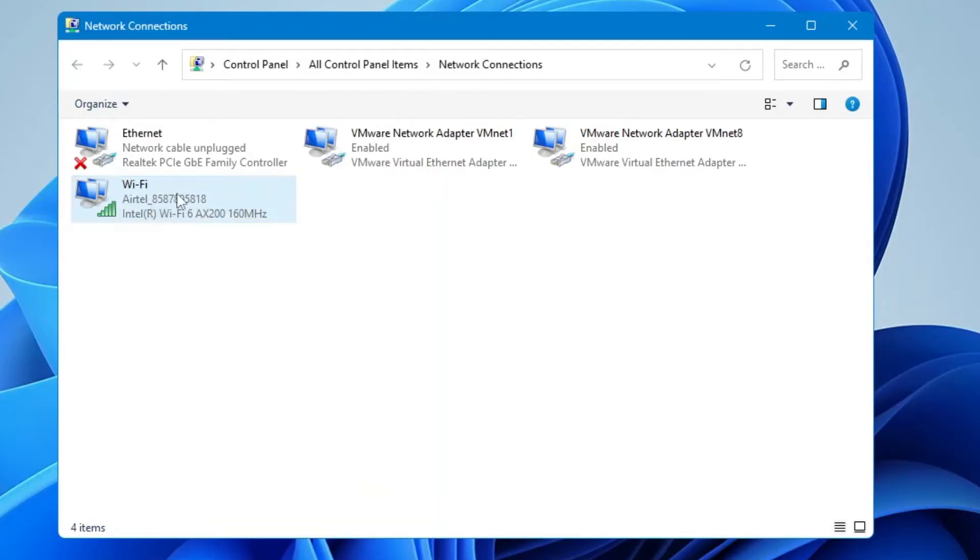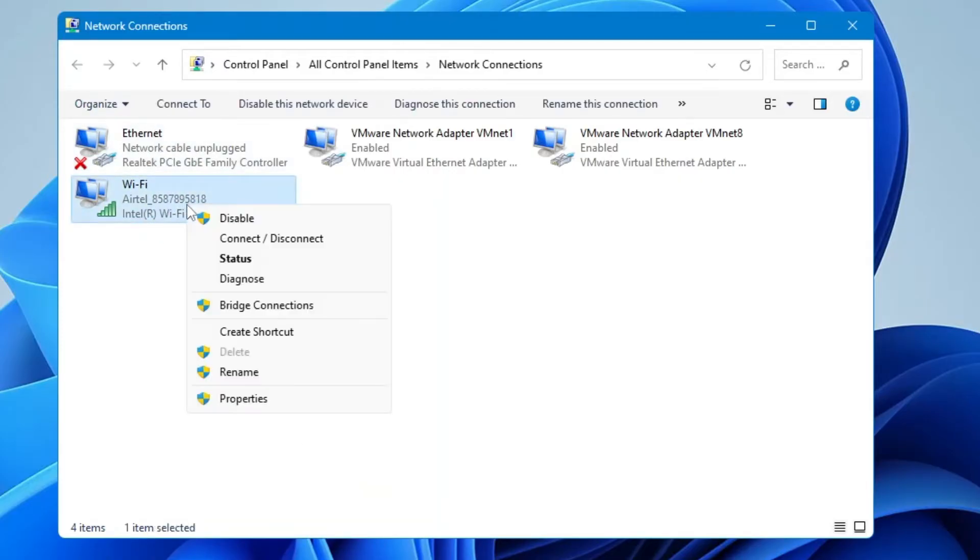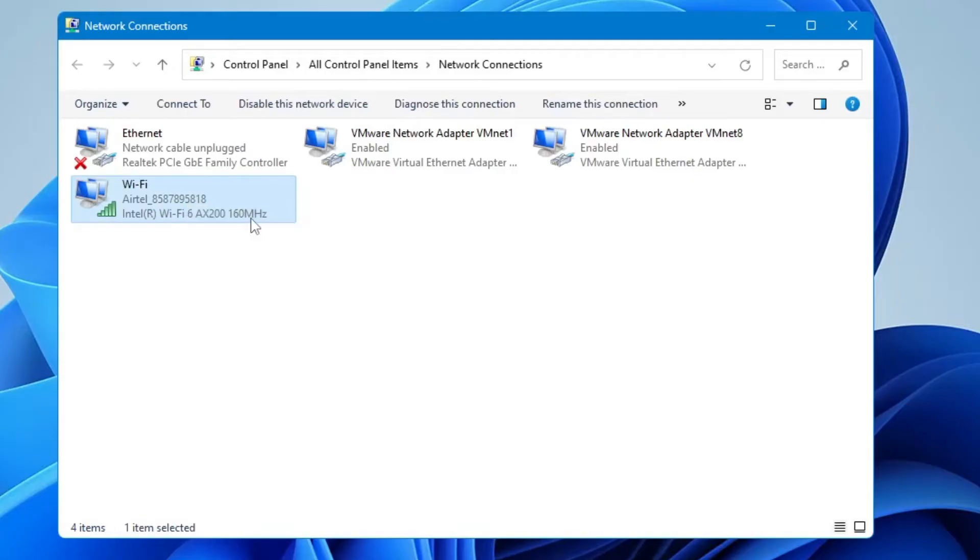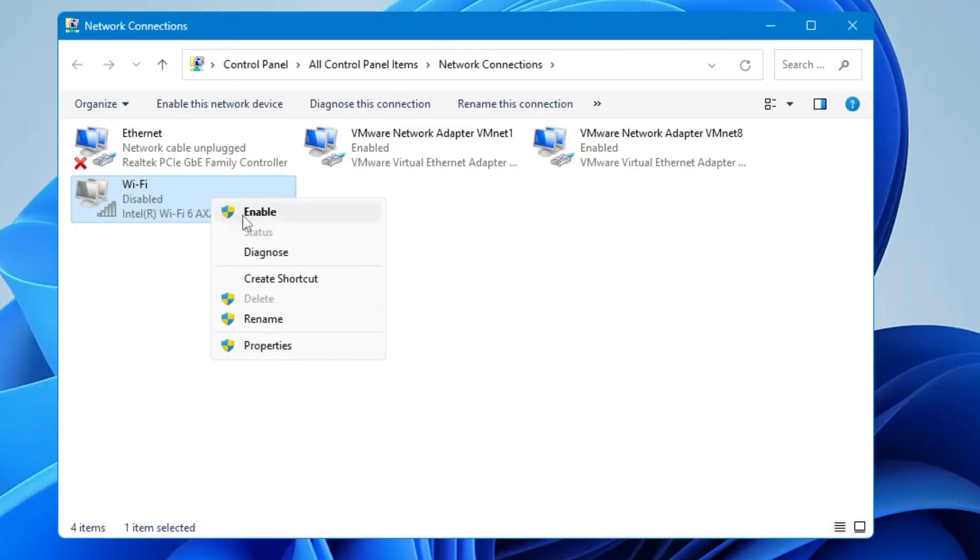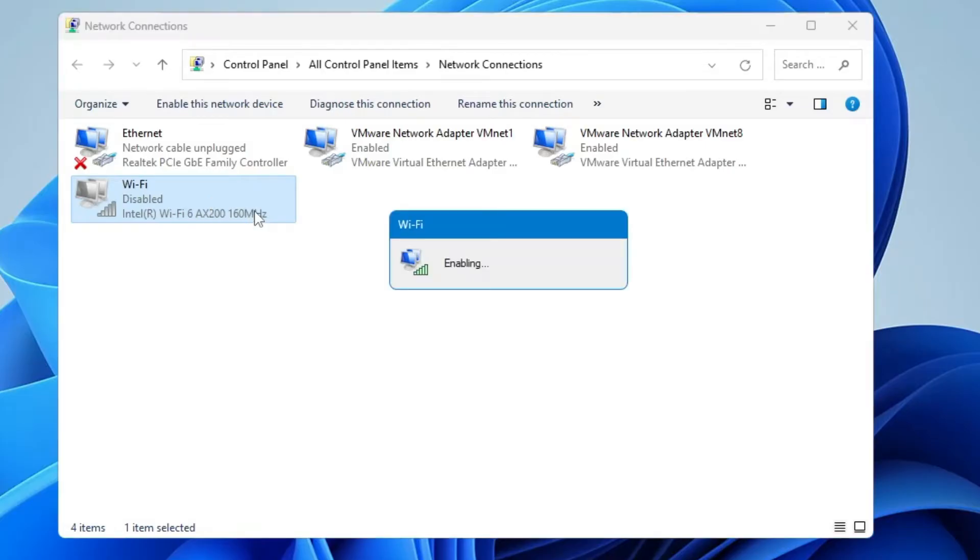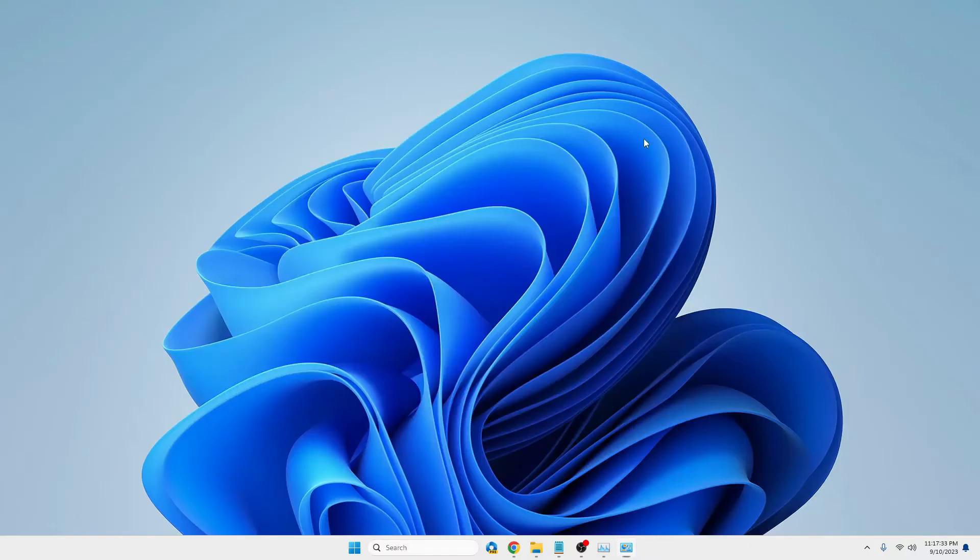Now right-click on your Wi-Fi or Ethernet adapter, whichever you're using, and choose Disable. Once it's been disabled, wait for a couple of seconds, then right-click on it again and choose Enable. After this, check if the problem has been fixed by opening the same website. But if you still have issues, then...